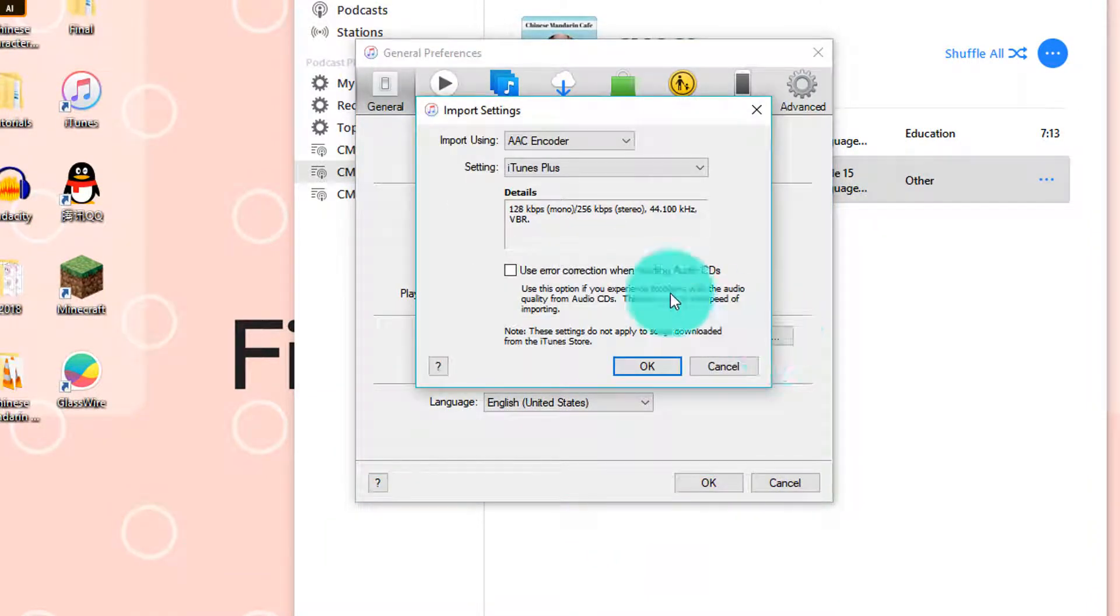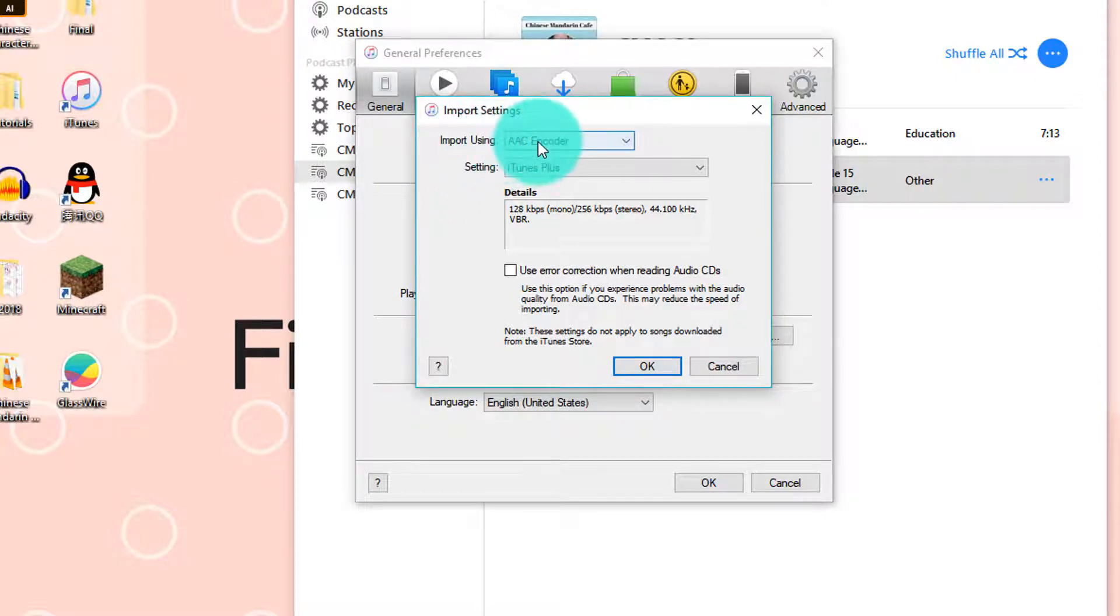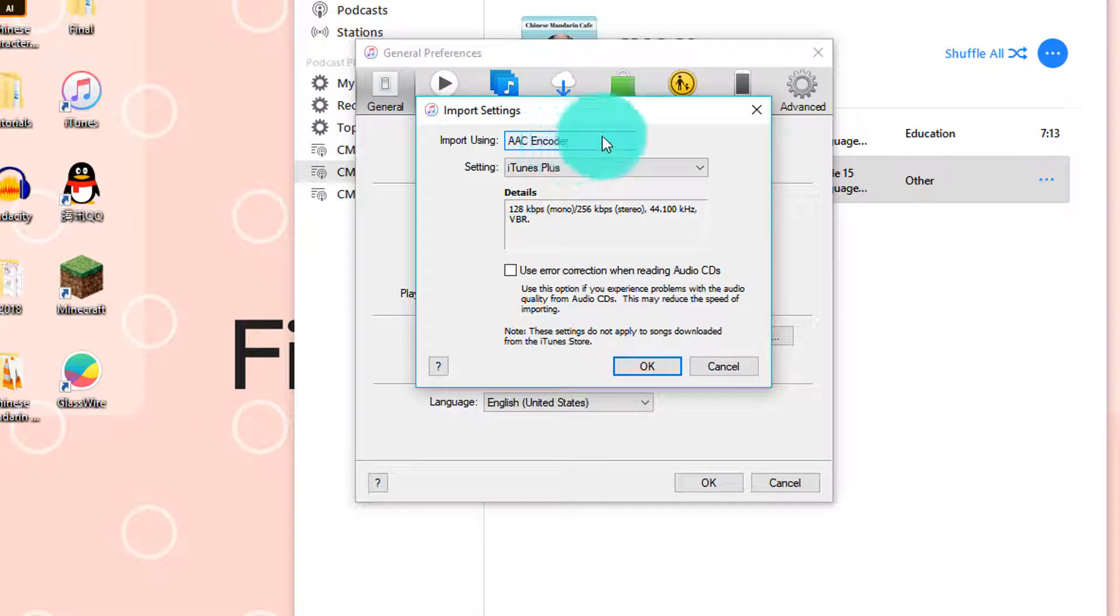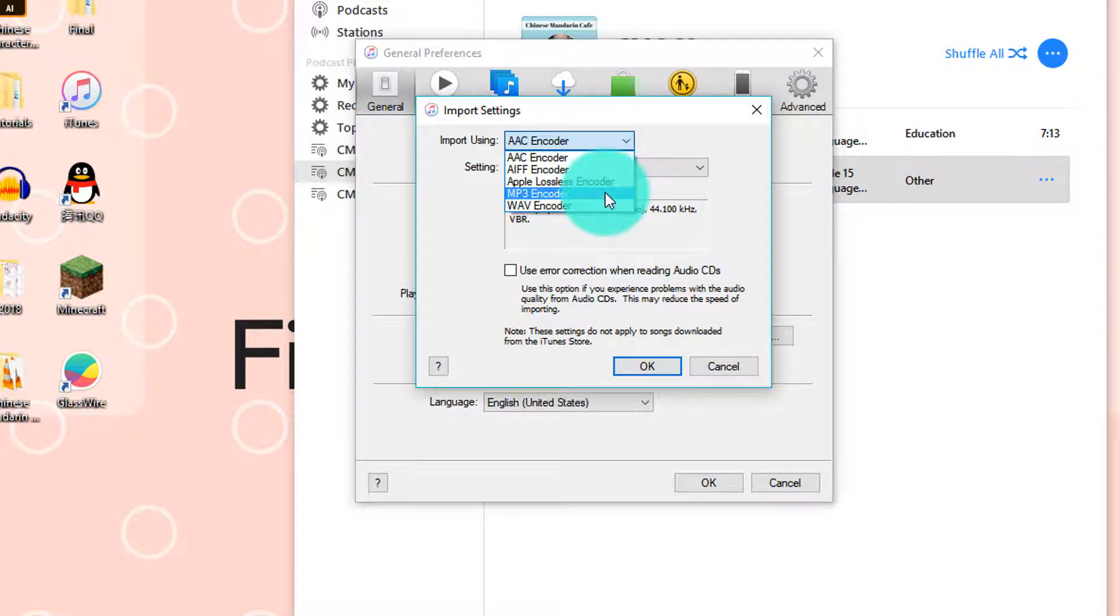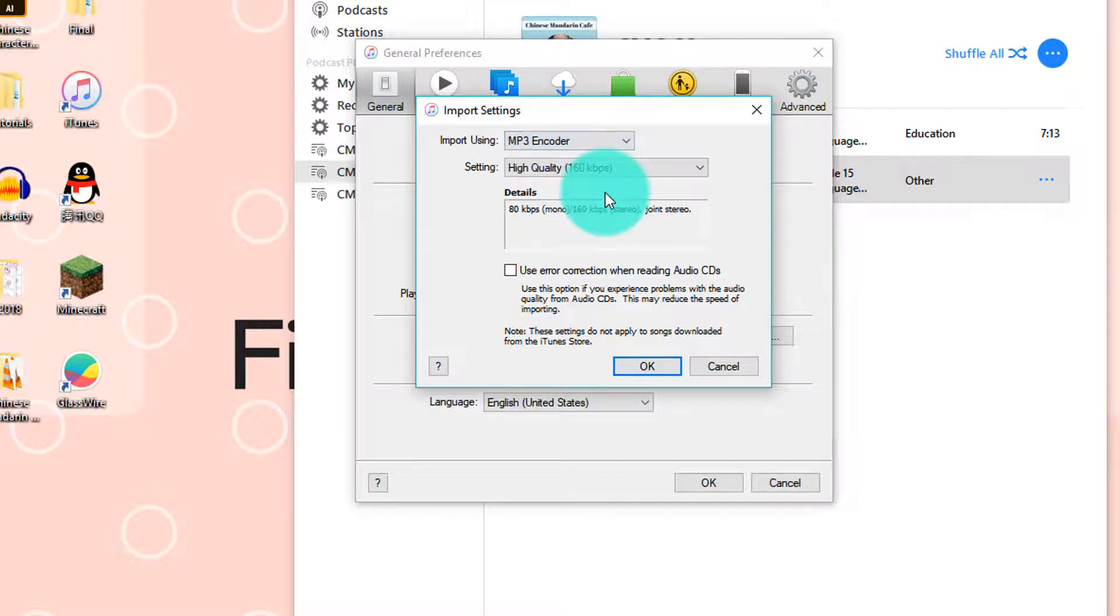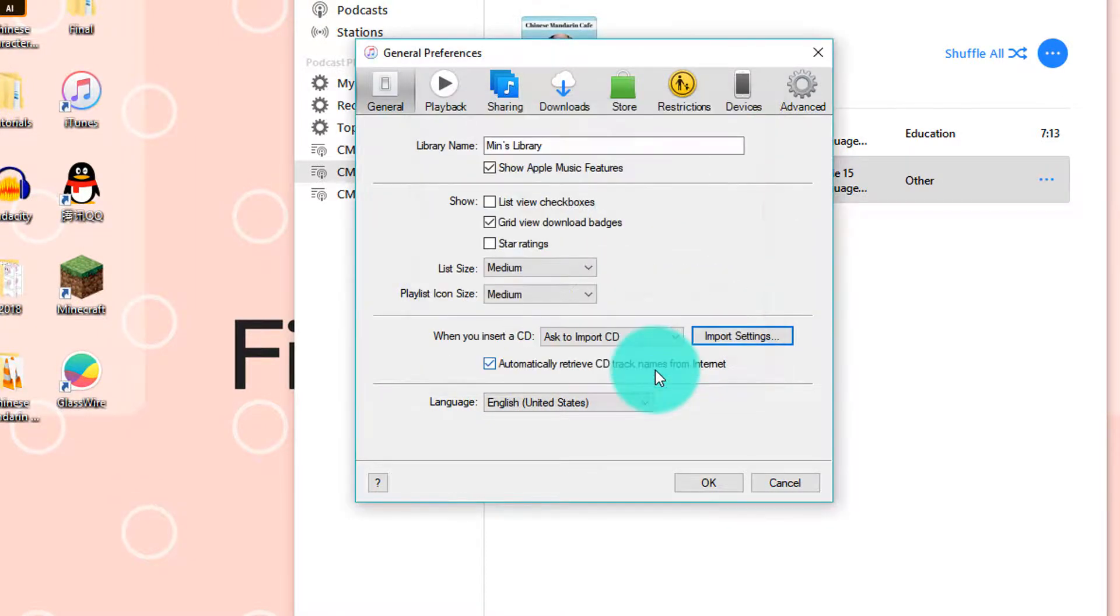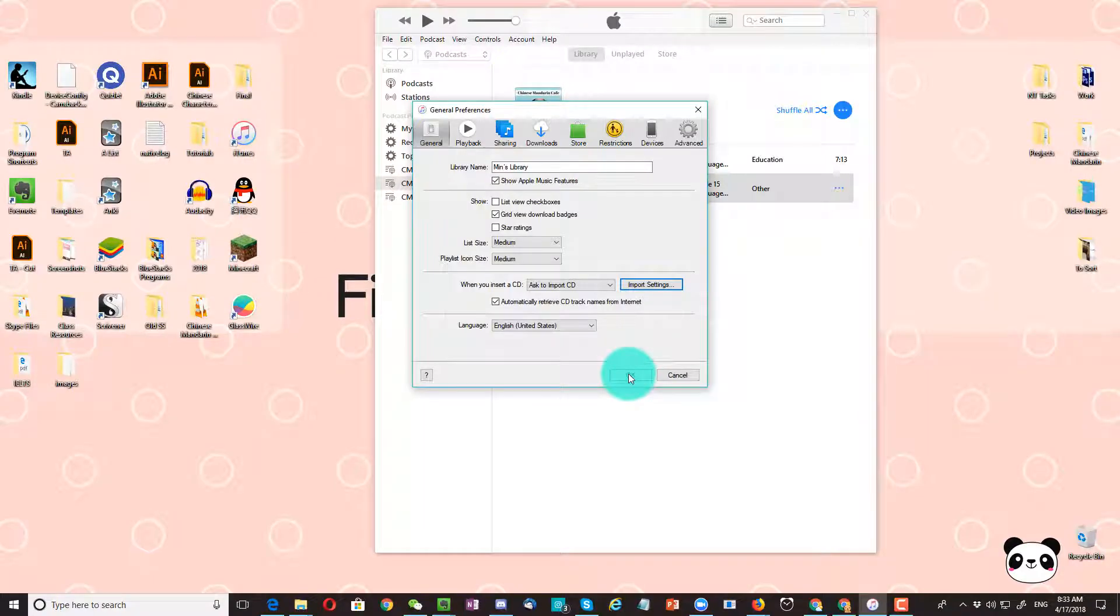Over here, it says Import Using, and then there's an option that says AAC encoder. What we're going to do is click on it and then select MP3 encoder. Then click on OK, then click on OK again.